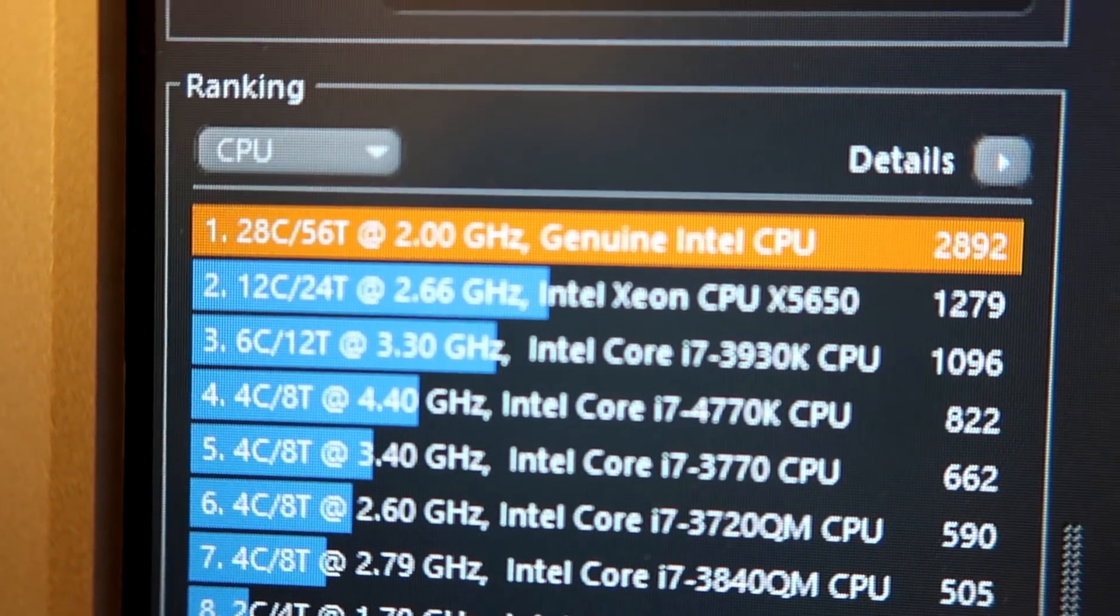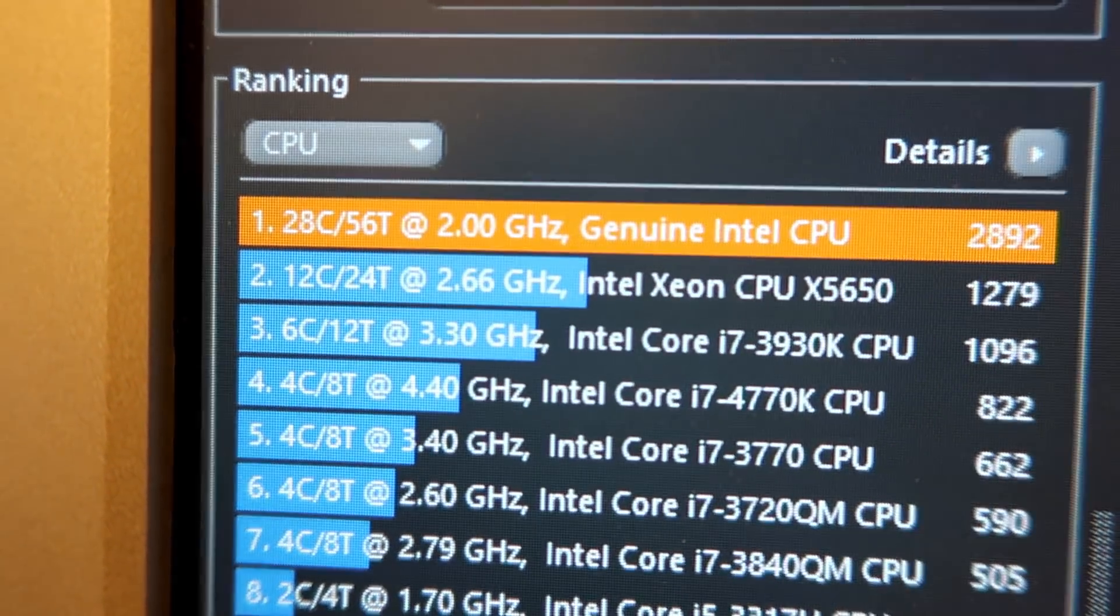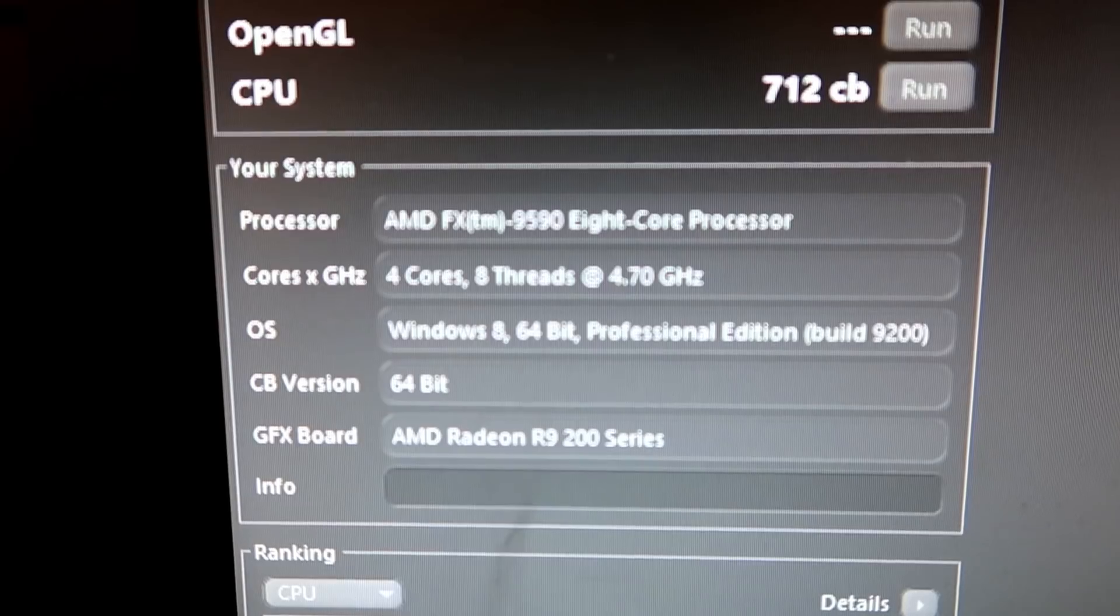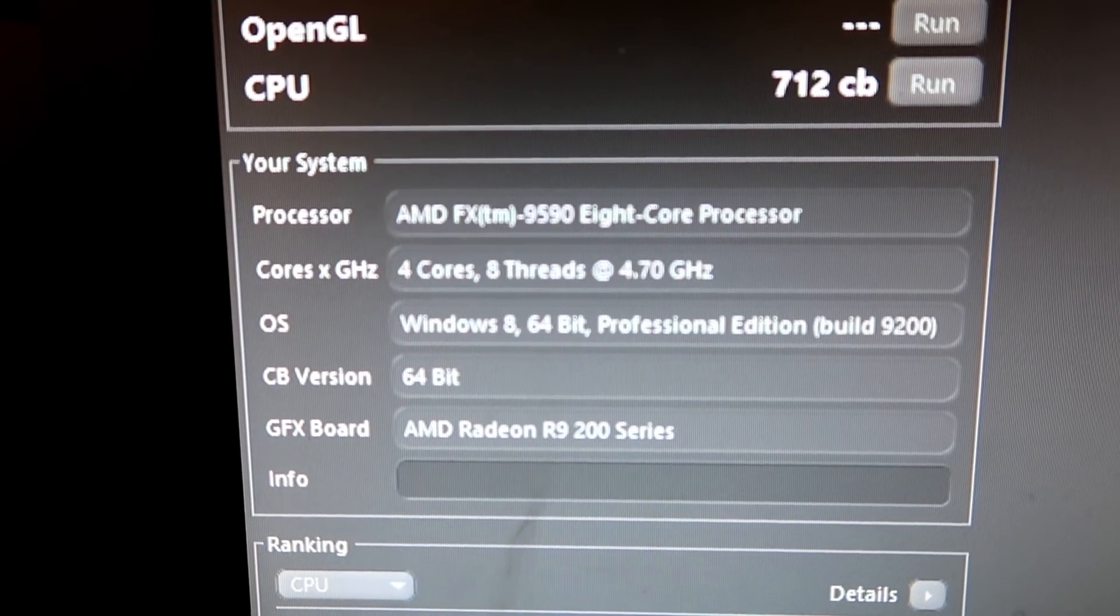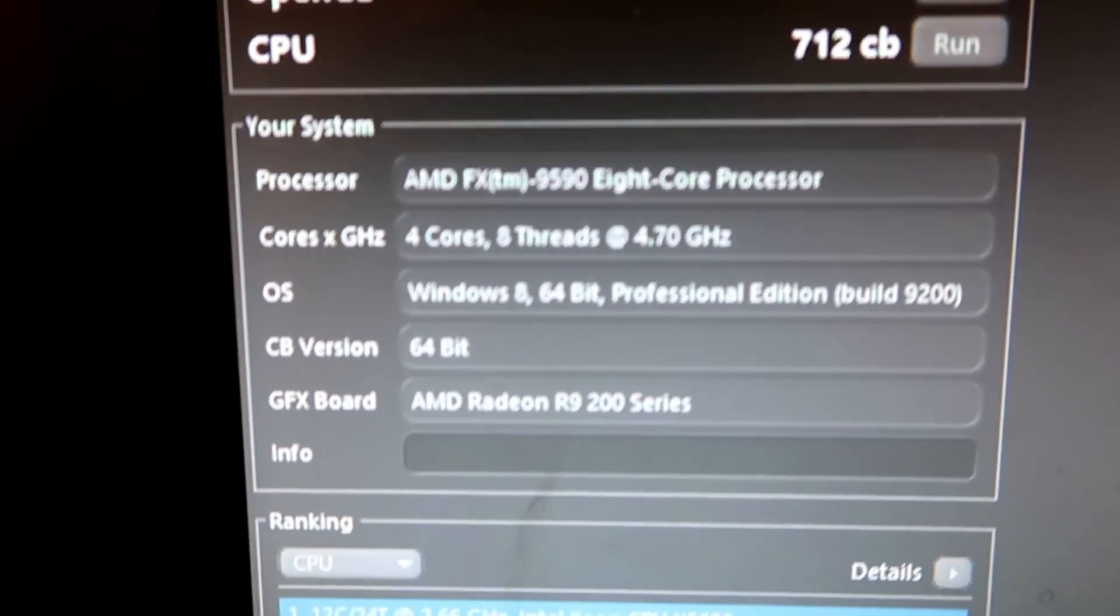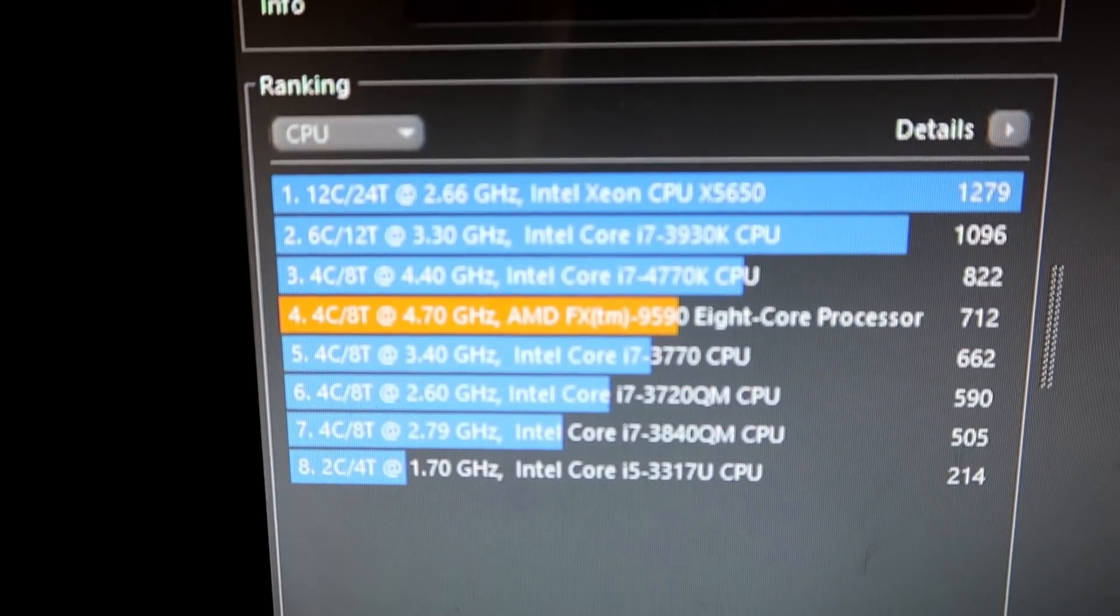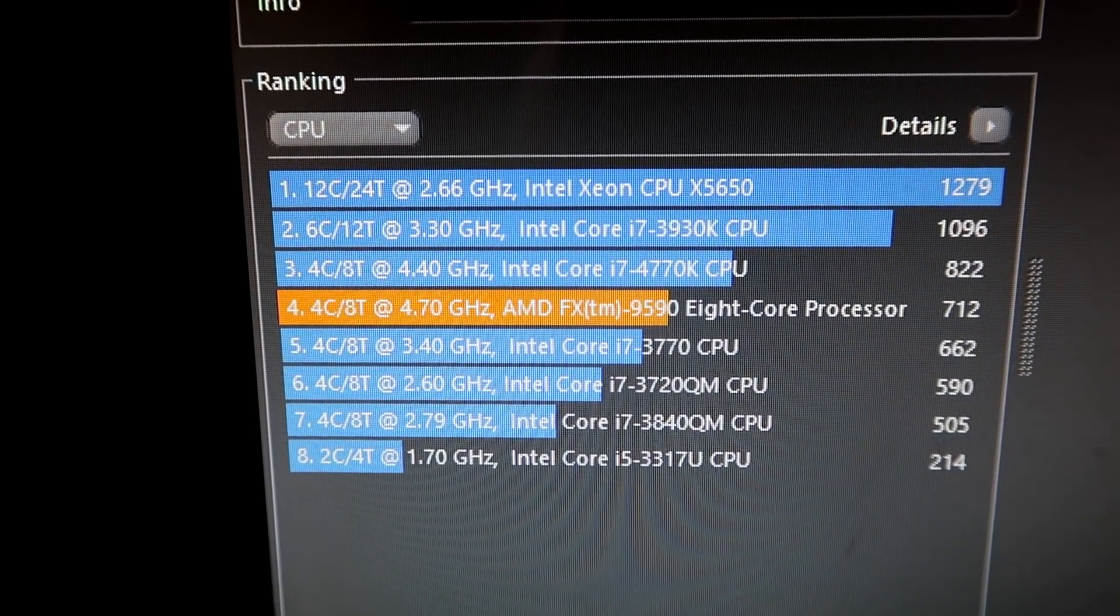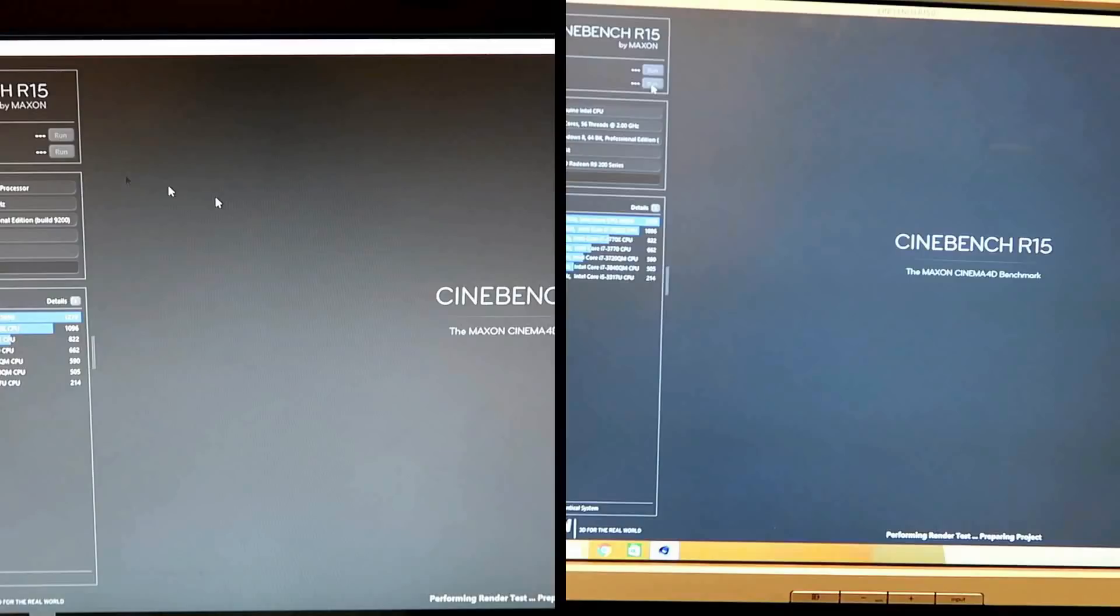So what we get there is a score of 2892. Which if you remember from my previous video was an FX 9590 and it got a score of 712. Now just so you can see I'm going to put them side by side and actually do it at the 10x speed that I had from the previous video.